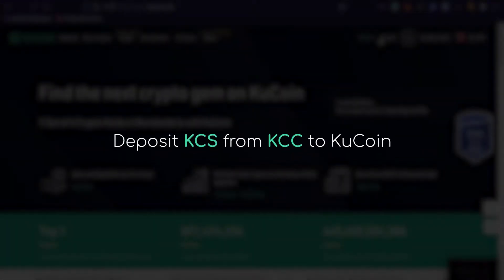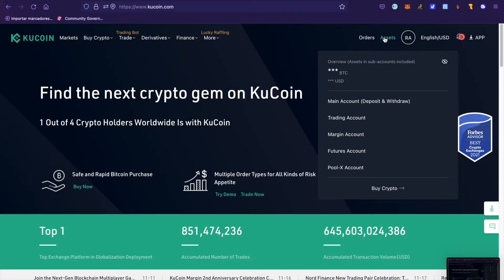How to deposit KCS from KCC to KuCoin. Step 1: Go to the KuCoin main account section.